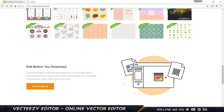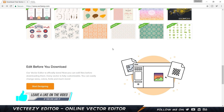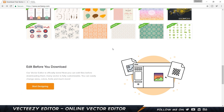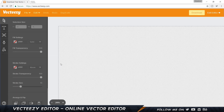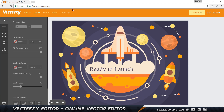One thing to remember is that if you want to use this you can use it on Chrome, Chromium, or Opera. It does not work on Microsoft Edge, Firefox, or any other browser. So let's go and click on 'Start Designing' and that's going to open it up for us.